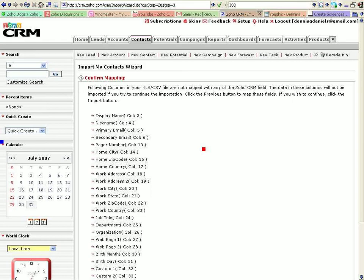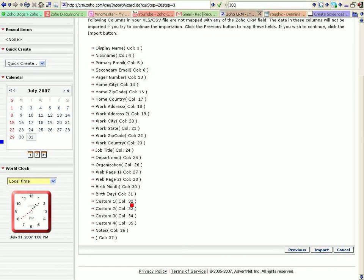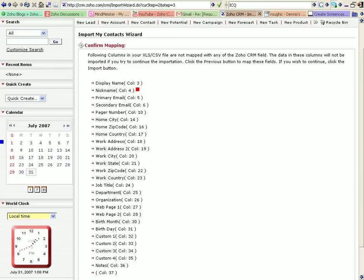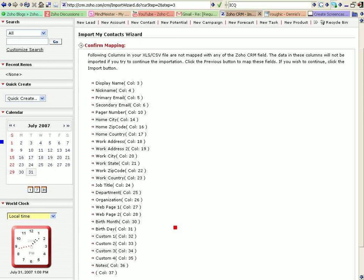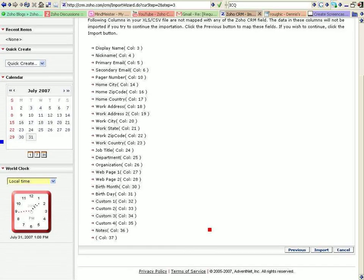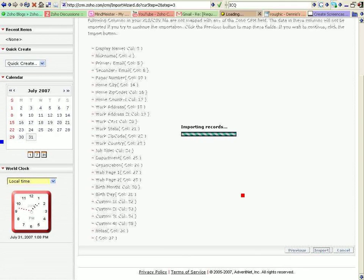And confirm mapping. Yes. Well, I can't really confirm it because I don't see what this is unless I load up my spreadsheet. Alright, we'll go with it anyway. Import that.